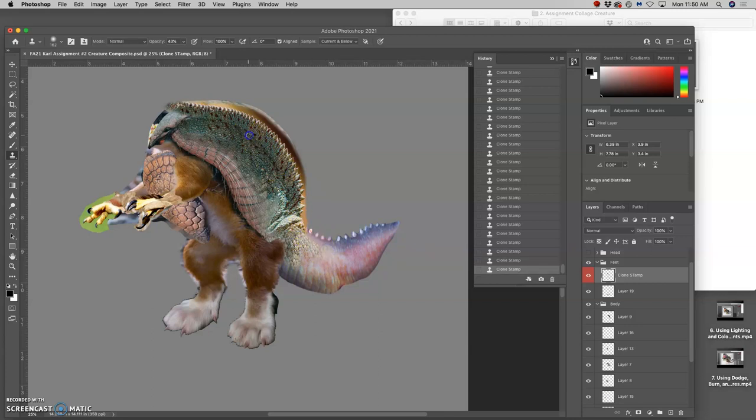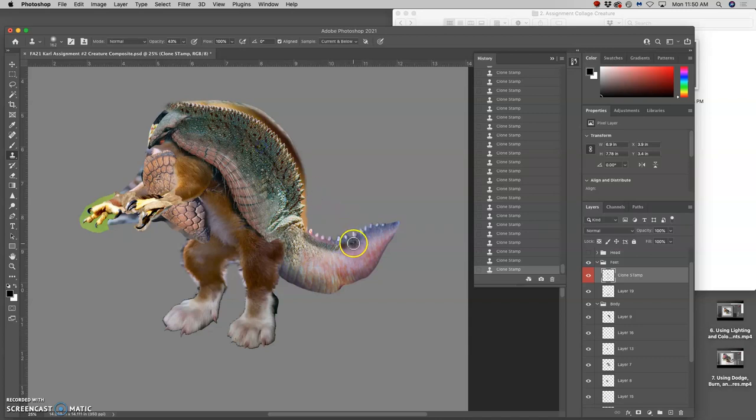So if I want the shadow, I can just paint it in where I want the shadow. Because it's on its own layer, I can always erase it out. I'm not harming the actual pixels that it comes from.